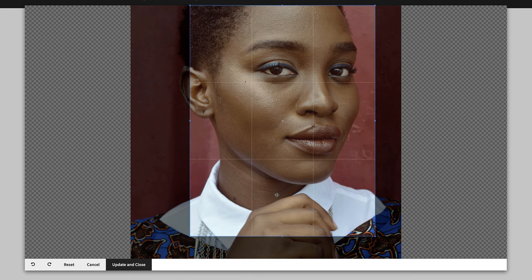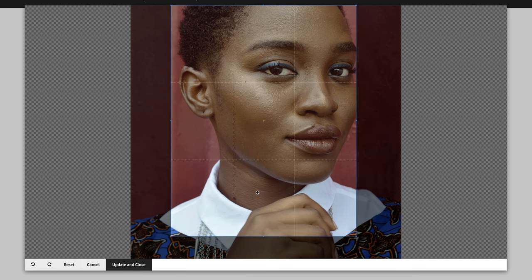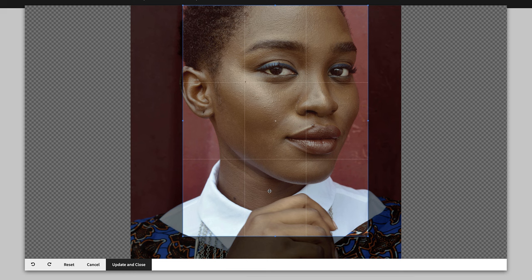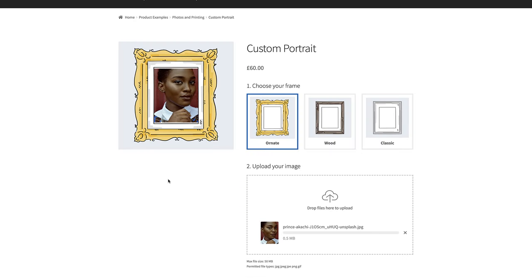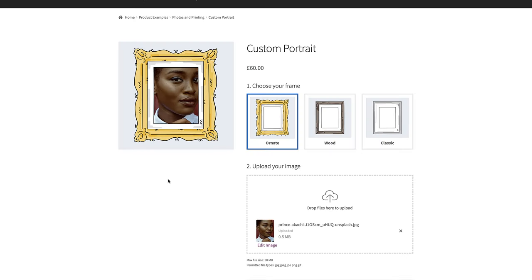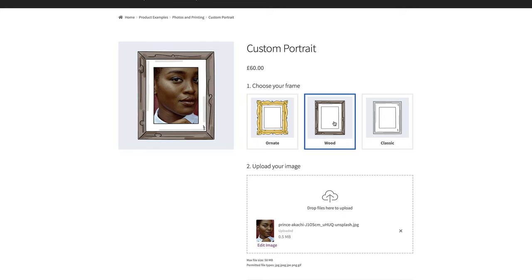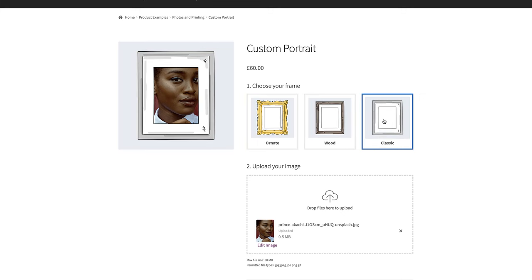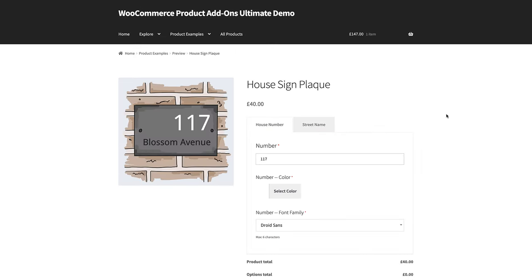The Advanced Uploads extension allows you to set the crop ratio, width and height parameters, image quality, and to rotate uploaded images. This works perfectly with Image Preview and Addons Ultimate, ensuring that user uploads are always the correct format.